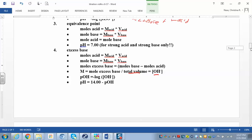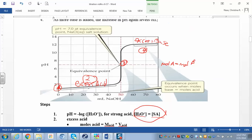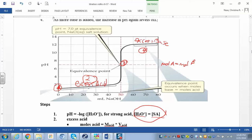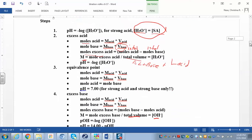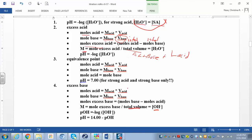To summarize: at each point in the titration curve, you're finding pH. In region one, just take negative log of the strong acid concentration. In region two, find moles of acid and base, subtract base from acid, divide by total volume, and take negative log. In region three, if moles of acid equal moles of base, pH is 7. In region four, subtract acid from base, divide by total volume, take negative log for pOH, then find pH. At every step except the first, always start by finding moles of acid and moles of base.